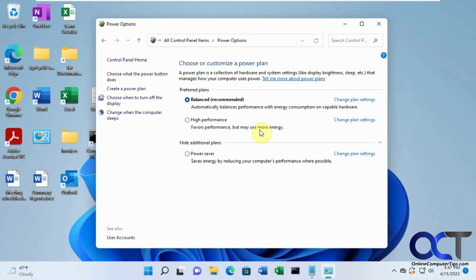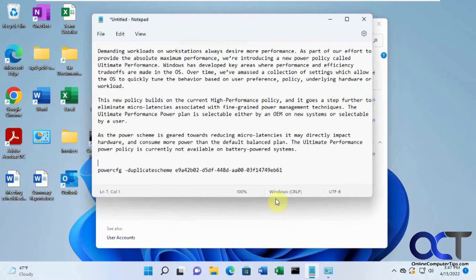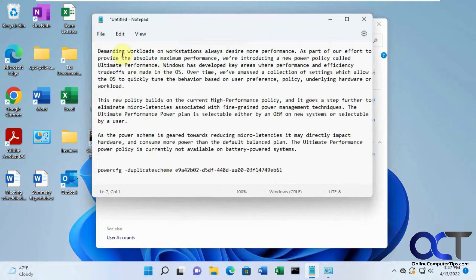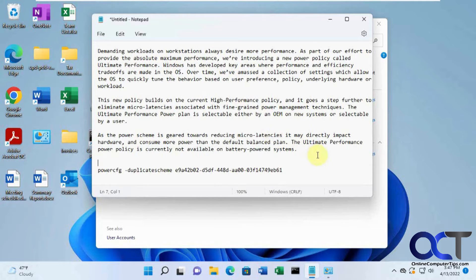So there's actually an even higher level than high performance. And I have this information here if you want to pause the video and read what it's all about to get a better idea.